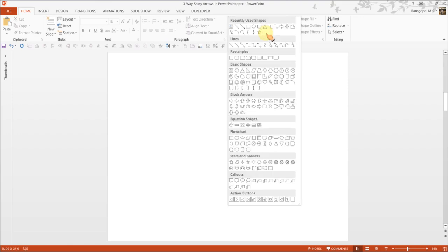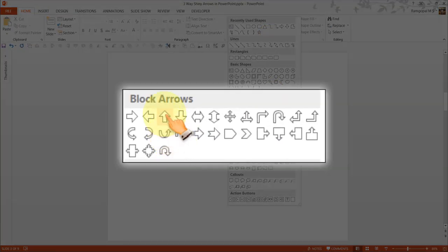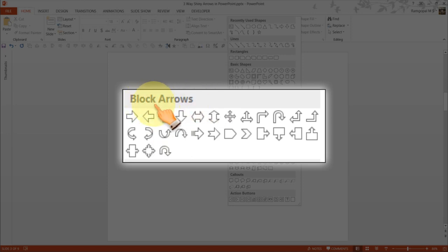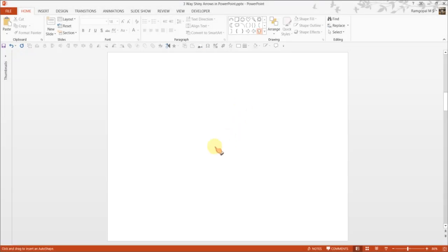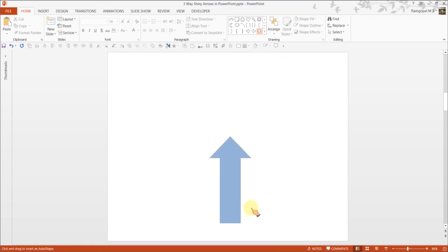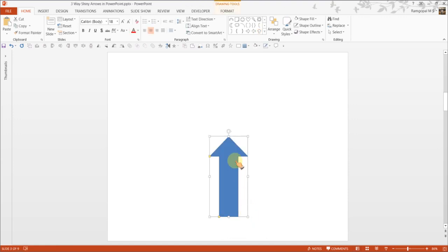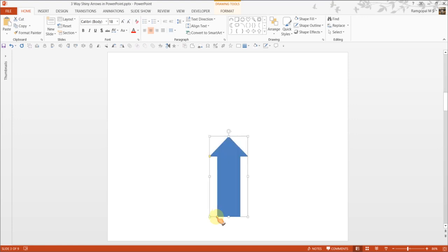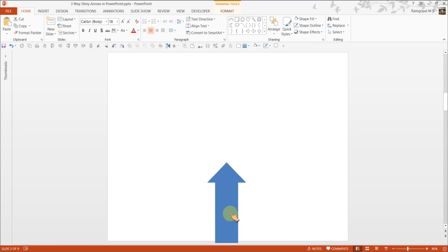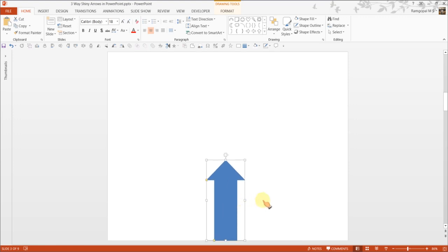First, I am going to create the upward arrow which I am going to take from the block arrows, this one called up arrow. You can decide the kind of length that you want to have. You can also adjust the width of the arrows according to your requirements. So I have it here touching the bottom edge of my slide.